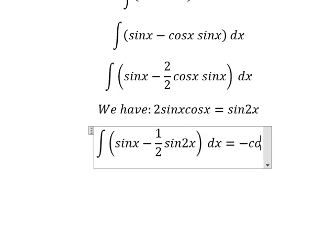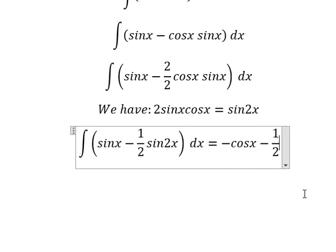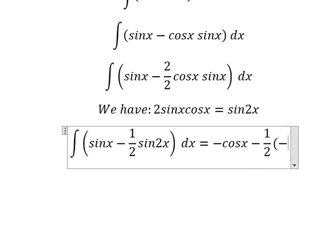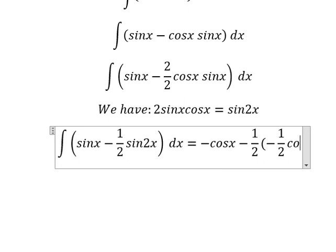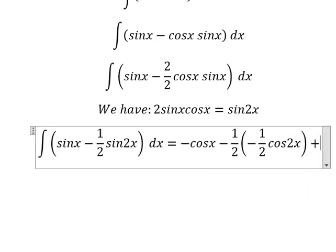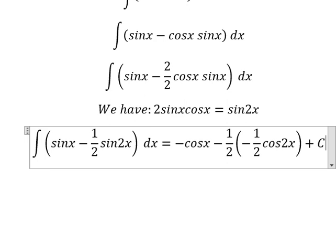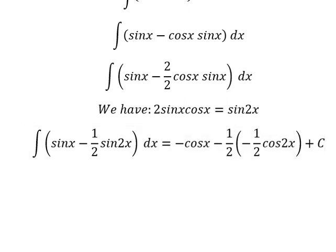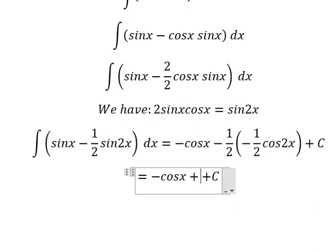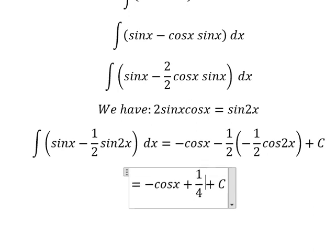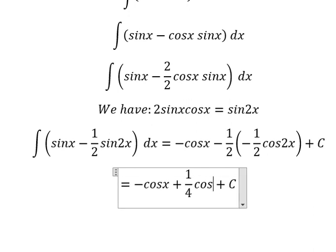The integration of sin(x) gives us negative cos(x). The next term gives us positive one-fourth cos(x). Thank you for watching.